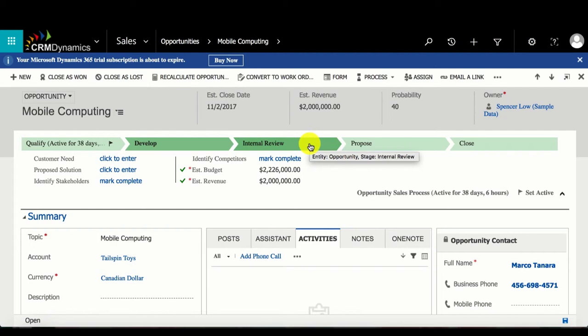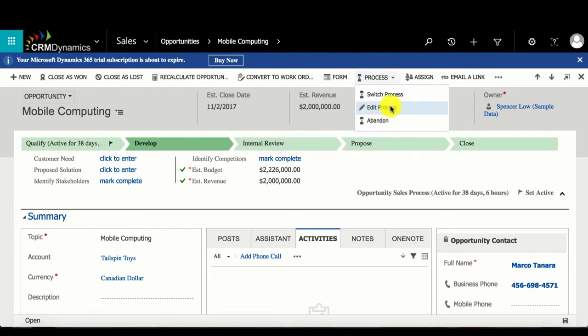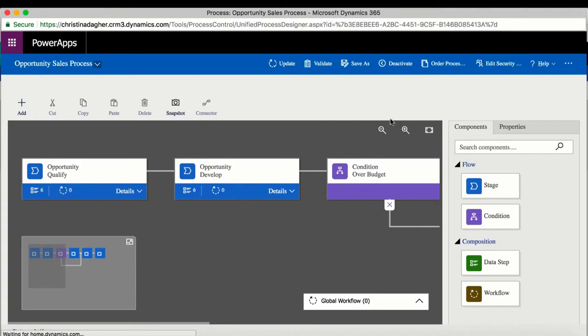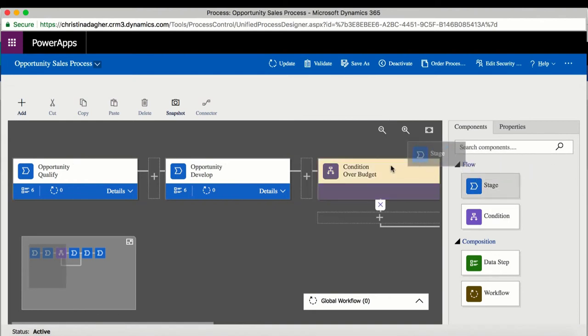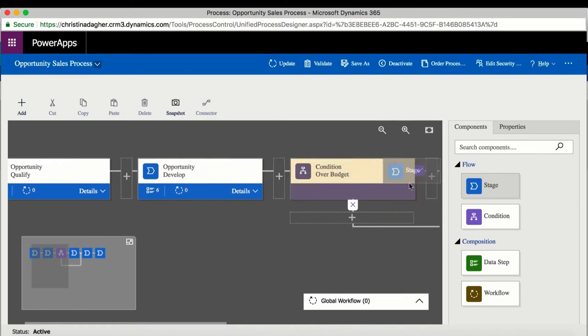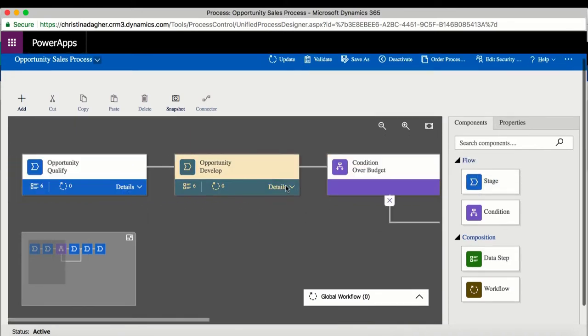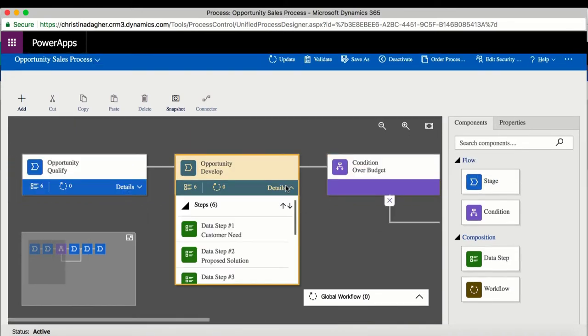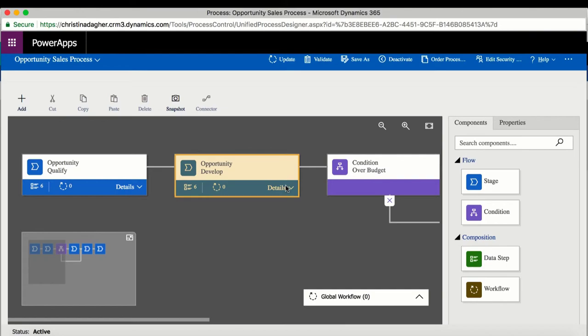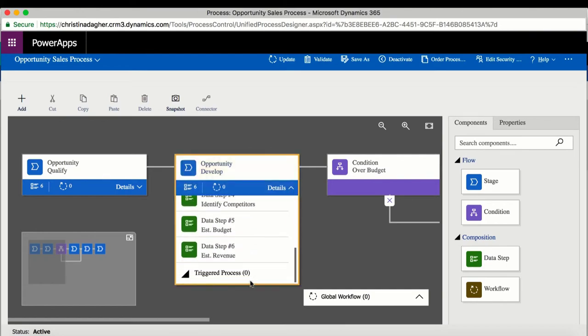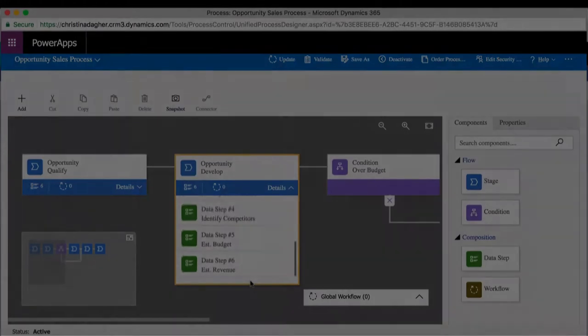To make changes to the process bar, go to Process and select Edit Process. This is the drag-and-drop visual designer for the process bar, where you can add and remove stages, steps, or conditions to best fit the needs of your business. That is how to navigate through the process bar.